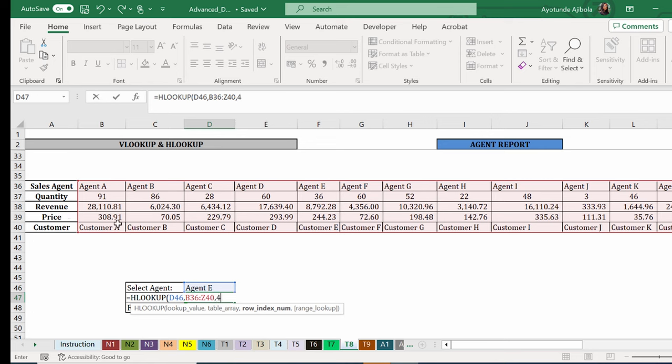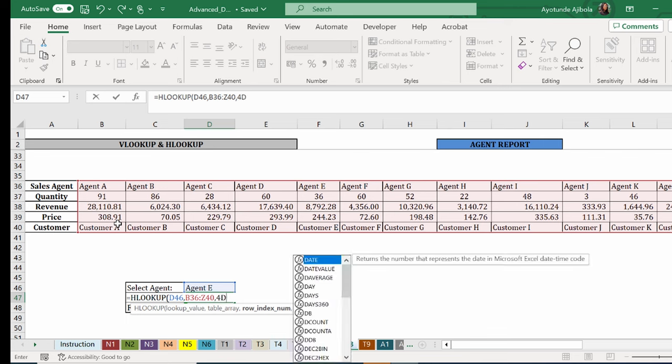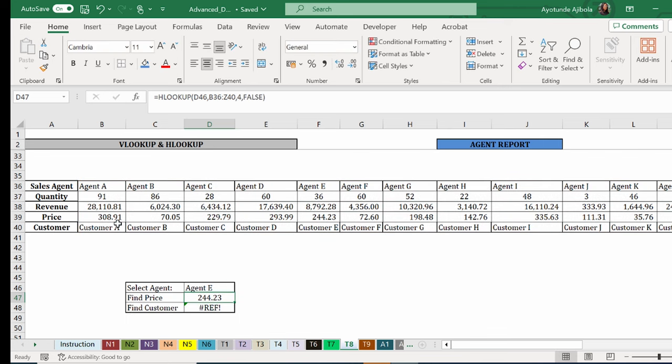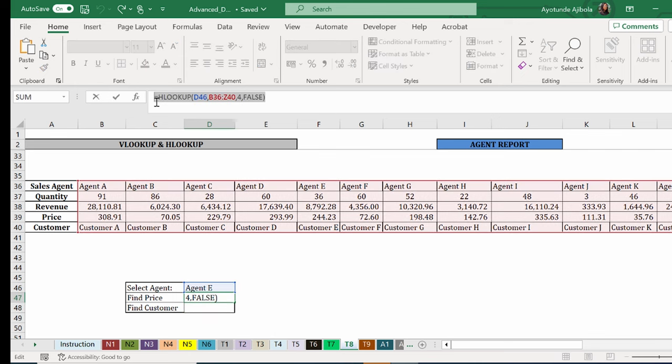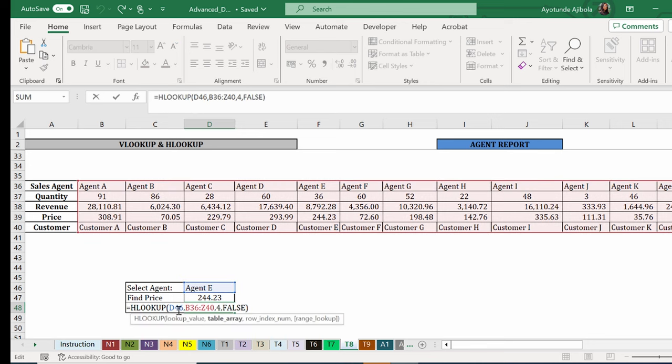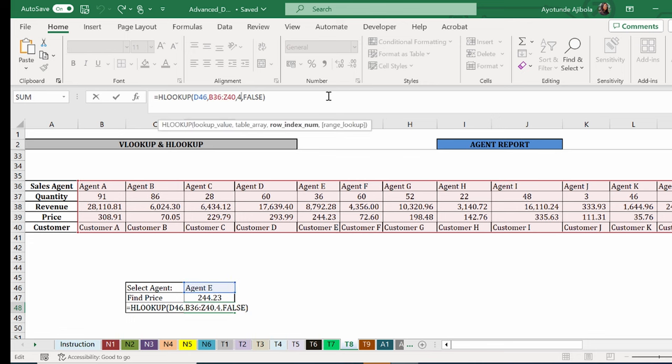And again, do false as your last argument. The same with customer. I can actually copy this and paste in here. Because this remains the same. That's what I'm looking up. My table is the same. But instead of four, what number do I need? Five. Because we're trying to get the result for customer. So I'll change this to five.